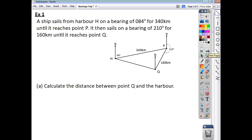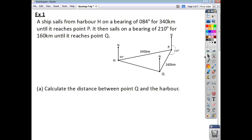A ship sails from Harbour H on a bearing of 84 degrees for 340 kilometres until it reaches point P. It then sails on a bearing of 210 degrees for 160 kilometres until it reaches point Q. There are two parts to the question. We're going to look at the first part here on this slide, and then we'll look at the second part later on.